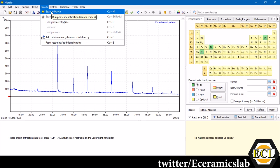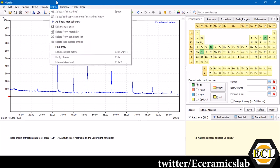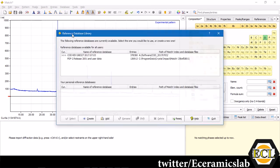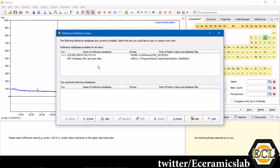Once you click it, this software will search all those compounds which have the element strontium, titanium and oxygen in its database. That's why you have to have the database already fed into the MATCH.